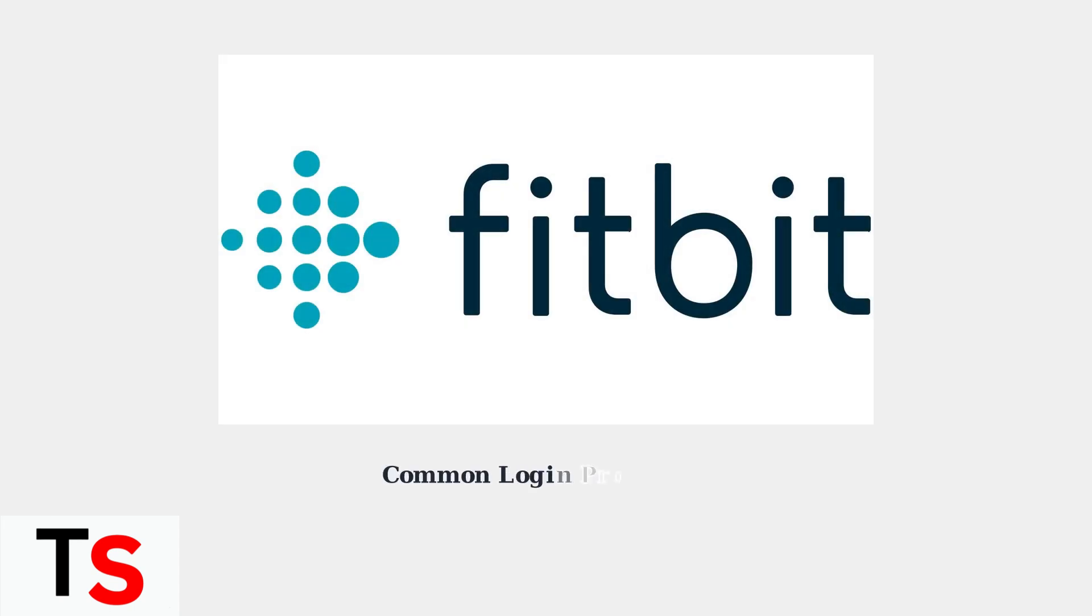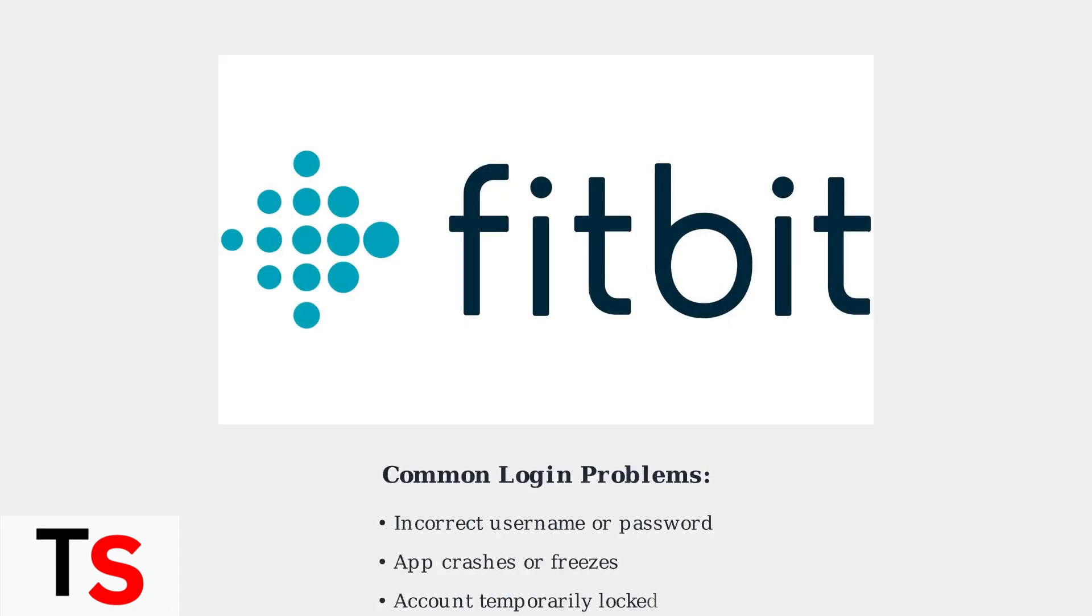Having trouble logging into your Fitbit app? Login issues are among the most common problems users face. Let's walk through the most effective troubleshooting steps to get you back on track.